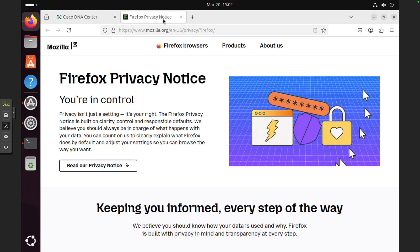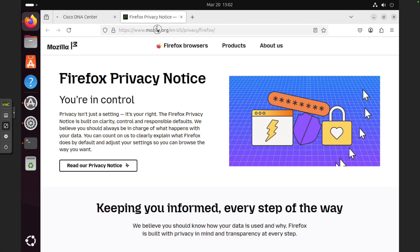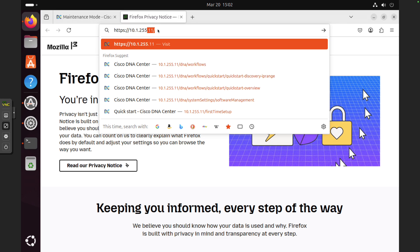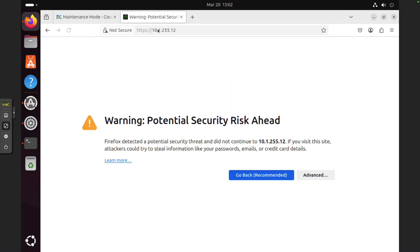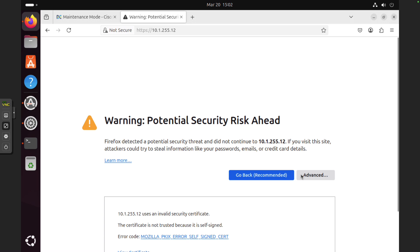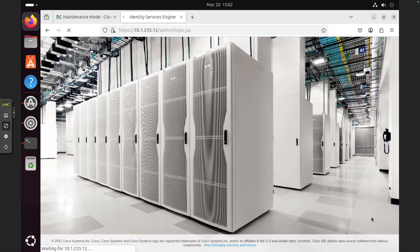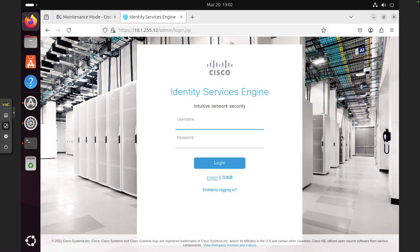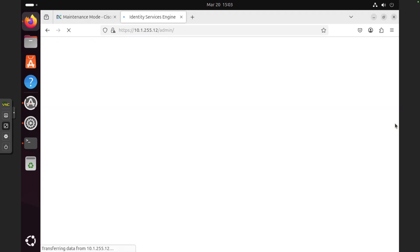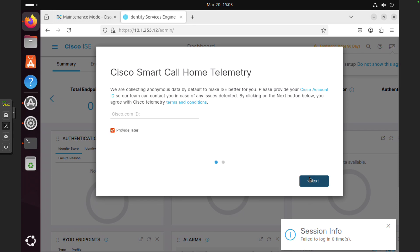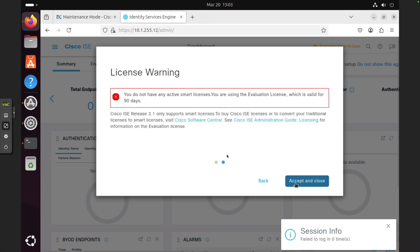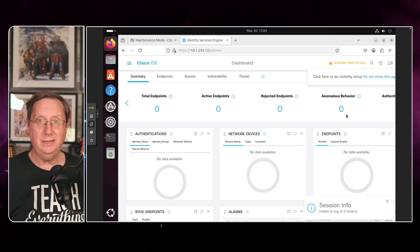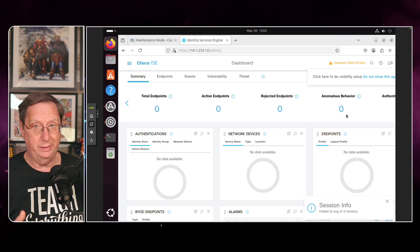The next thing I also want to do is navigate to HTTPS 10.1.255.12, which is the IP address of my ICE. I'm going to go to advanced and accept the risk. Let's log in. Admin 1-2-3-4-q-w-e-r. If all goes well we should be able to access the dashboard. I'll bypass all this. I'll provide that later. We're using a 90-day license for testing. Sure enough, everything is exactly the way I want it to be.